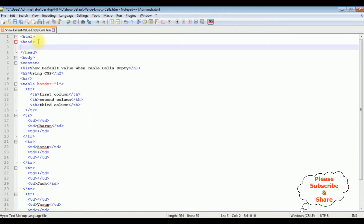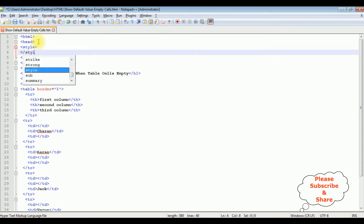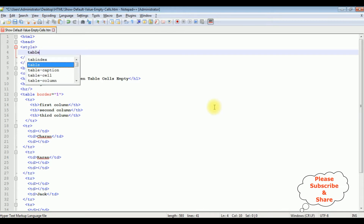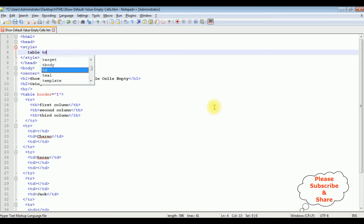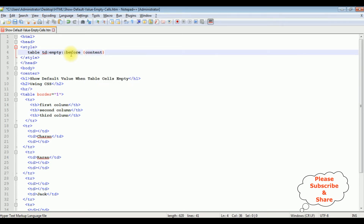In the header section I'm adding a style tag and closing the style tag. For the selector: table td — colon empty — if the table cells are empty, I'm adding the pseudo-element selector before. For content, between double quotes: data not available.